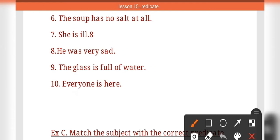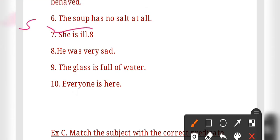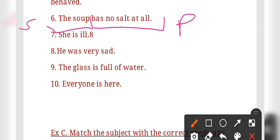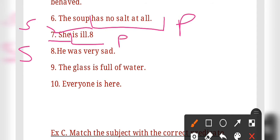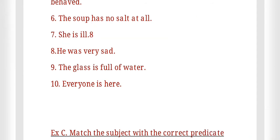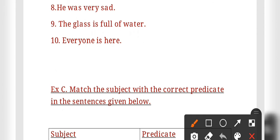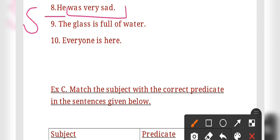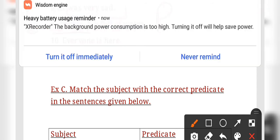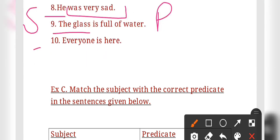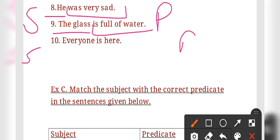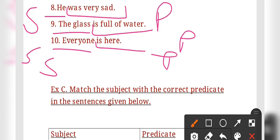For sentence six: 'The soup' is the subject and 'has no salt at all' is the predicate. For sentence eight: 'She' is the subject and 'is ill' is the predicate. For sentence nine: 'The class' is the subject and 'is full of water' is the predicate. For sentence ten: 'Everyone' is the subject and 'is here' is the predicate.